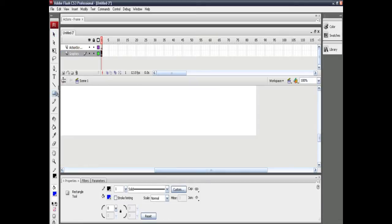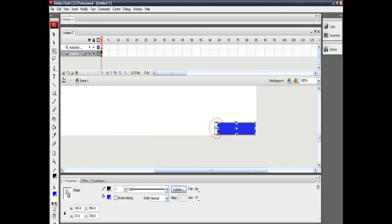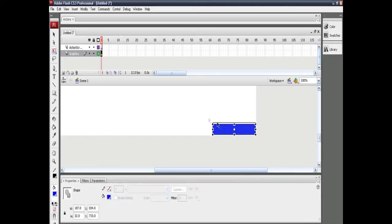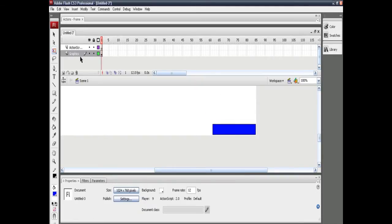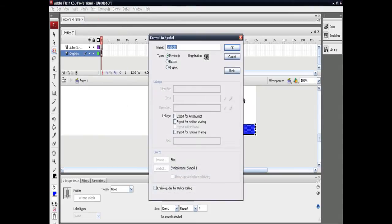Now in the layer which is selected — the graphics one — just draw the boundaries of the box your bar is going to be enclosed in. Now select the layer and click on Modify and Convert to Symbol. Rename the symbol to anything of your choice. Here it's renamed as 'health_bar'.